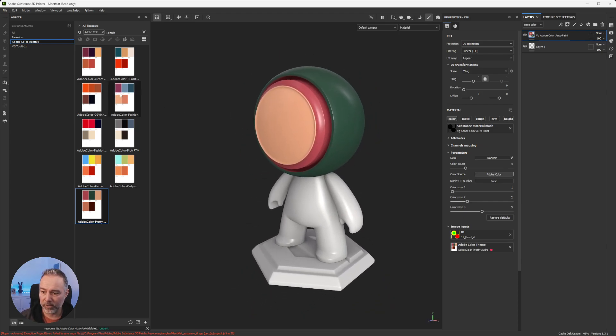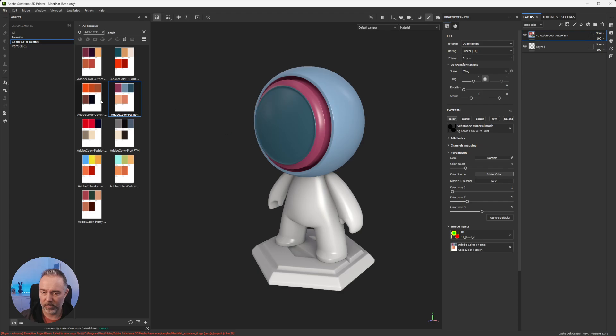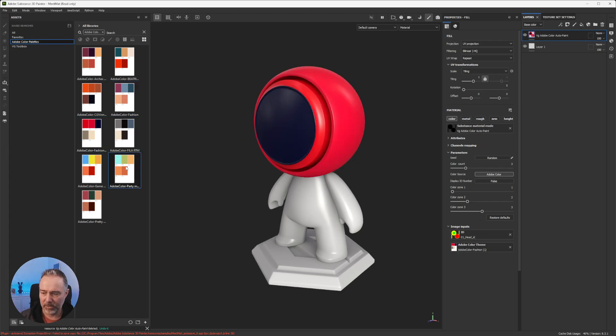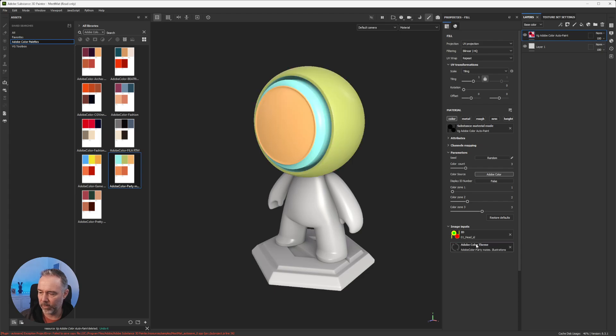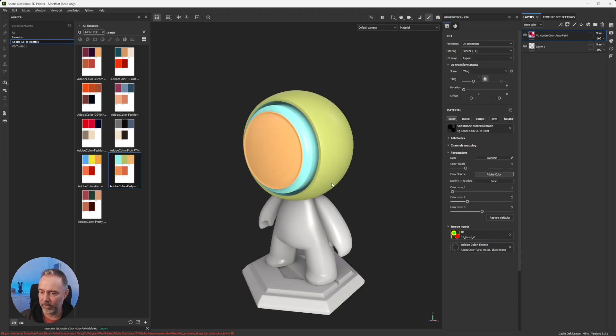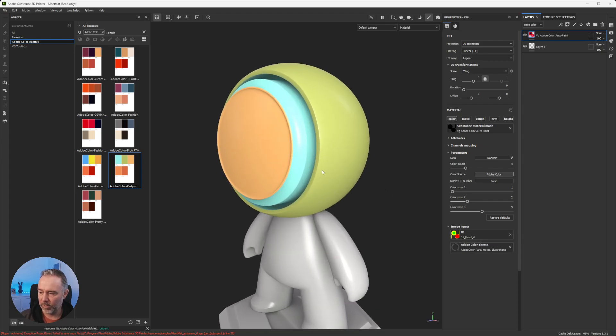And now as you can see, you just have to drag and drop the palette you like and it will automatically change. So let's put this one and let's see a bit more the tool.